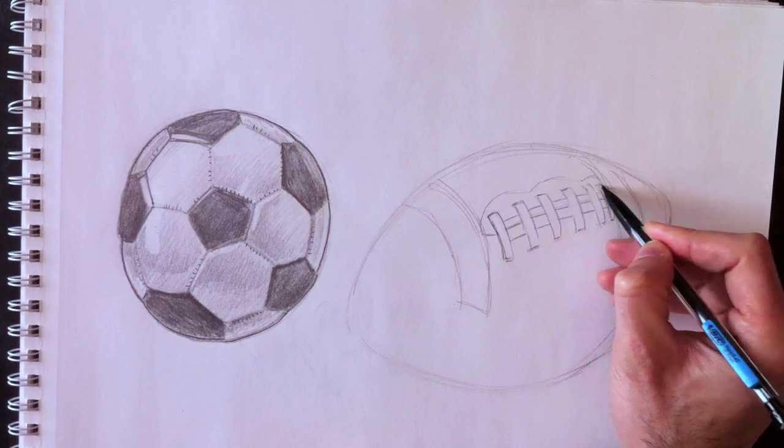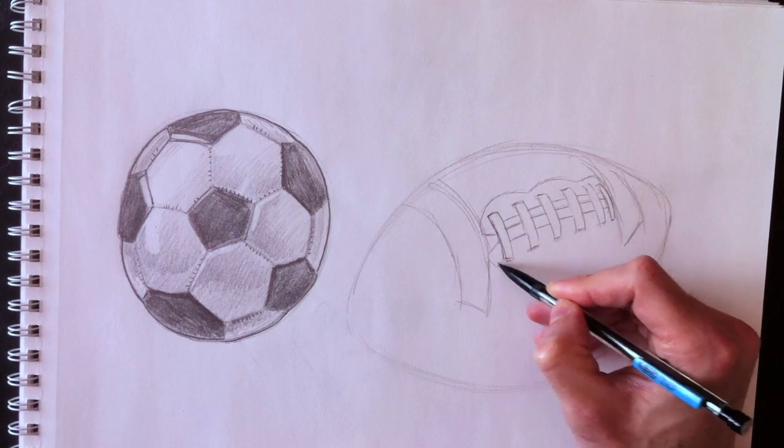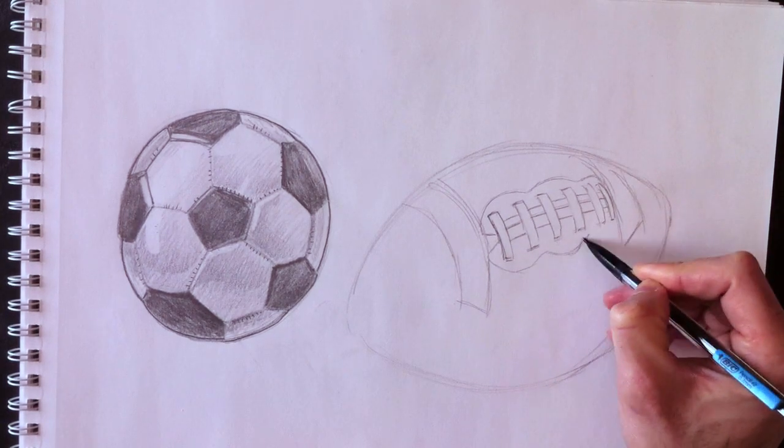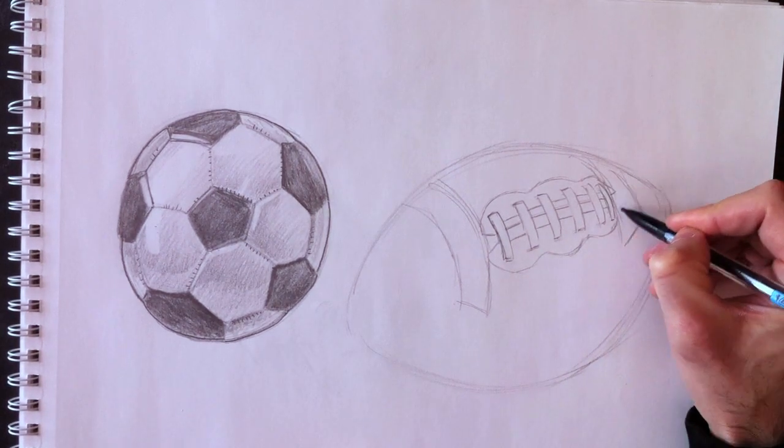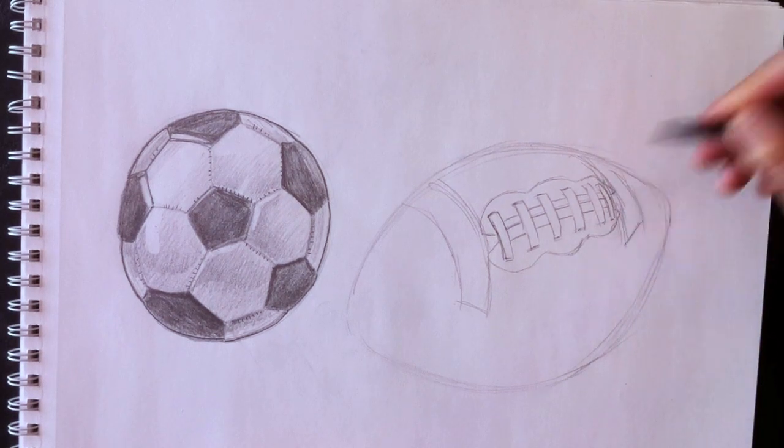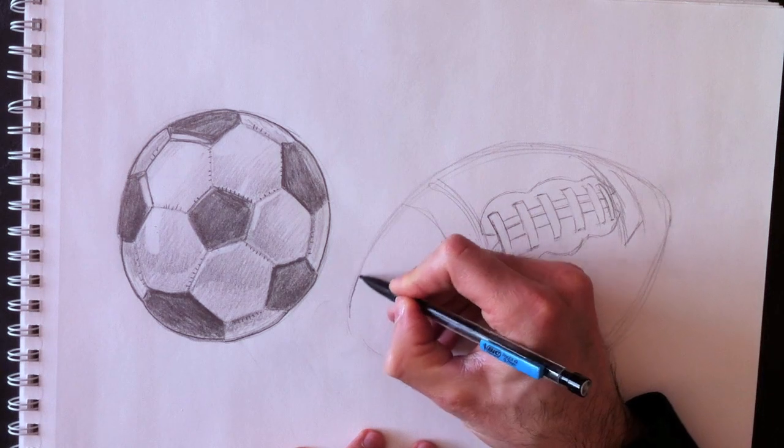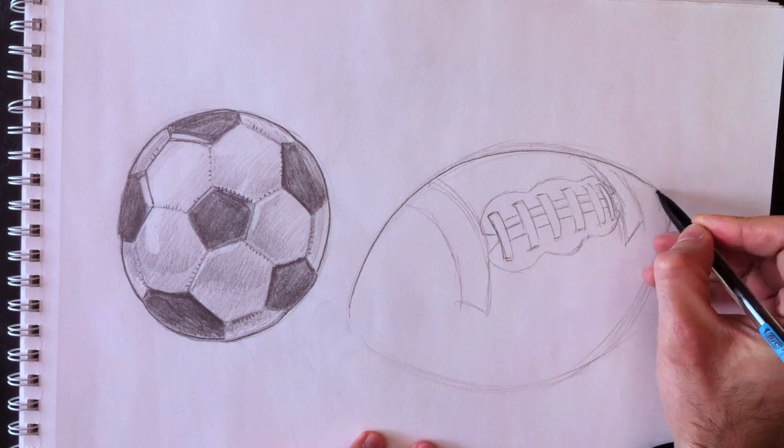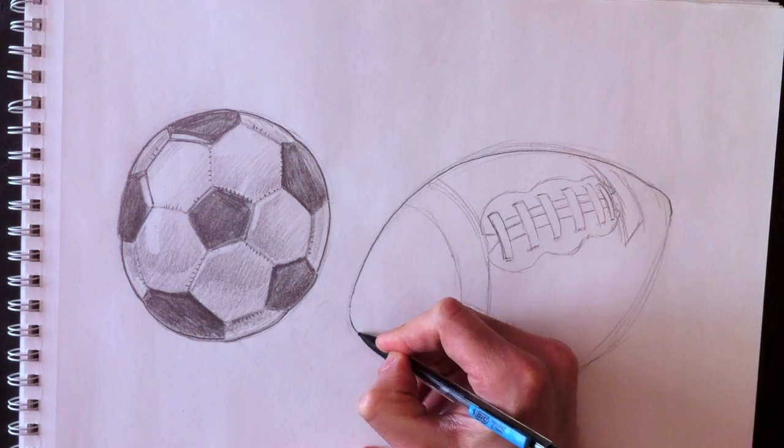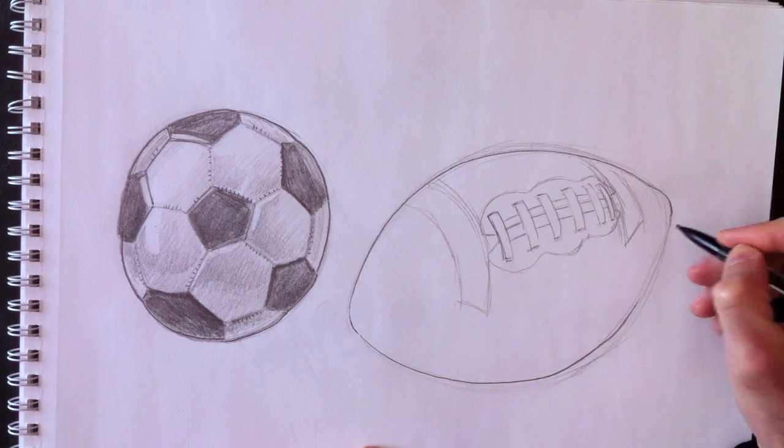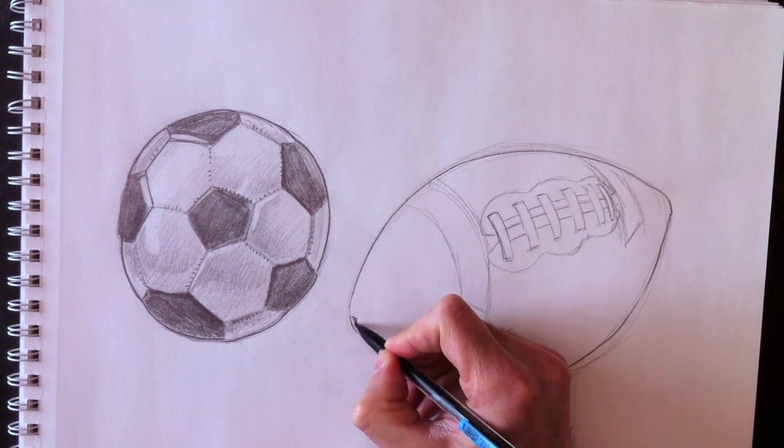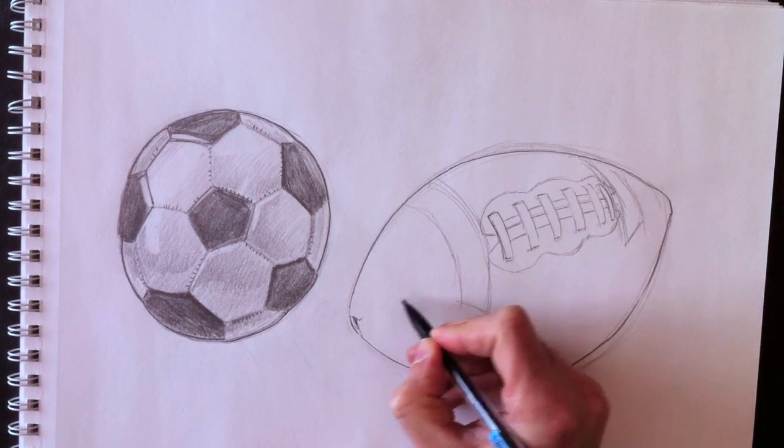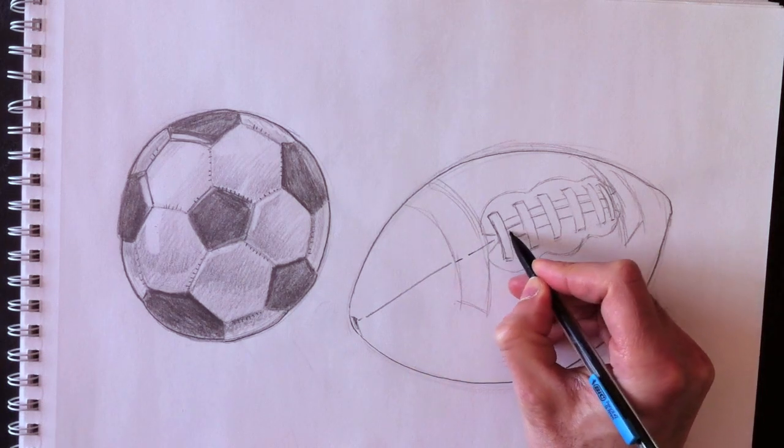This is what we call the stitch line that goes around the shoelaces, sort of like a zigzaggy, curvy line. Let's retrace the outline here. The ends are sort of bumpy. They're not pointy. Imagine a pointed edge hit on a wall, that's the kind of edge you're going to get. There's another stitch line that goes down the middle right here.